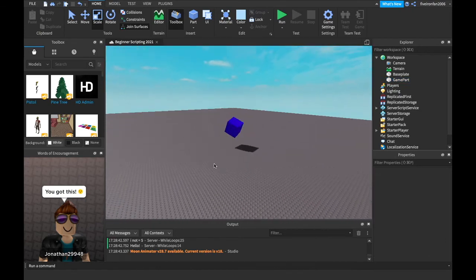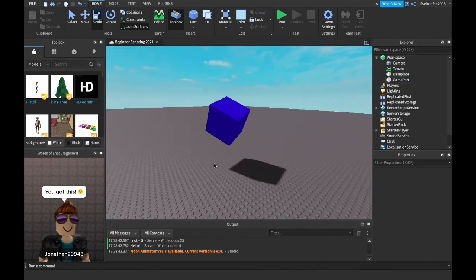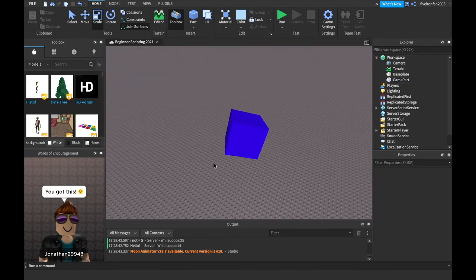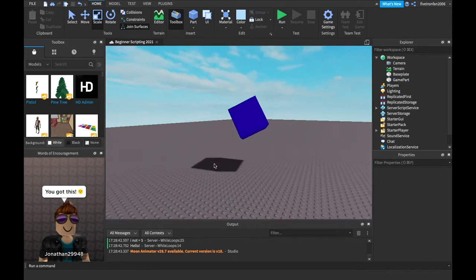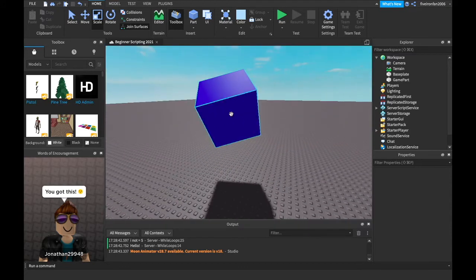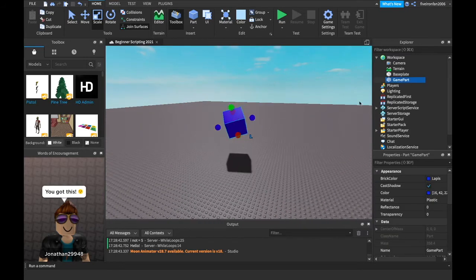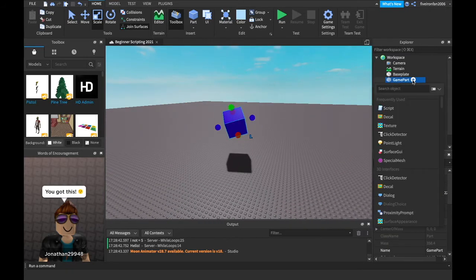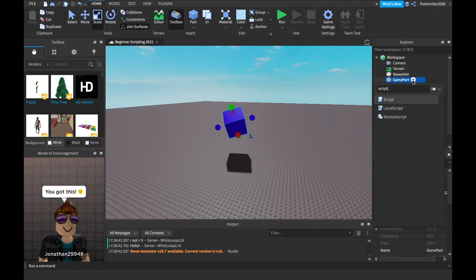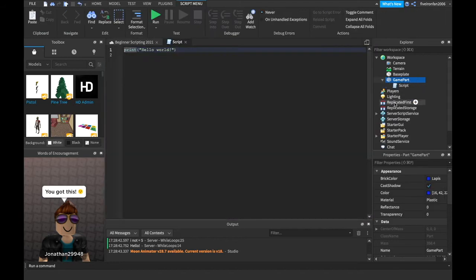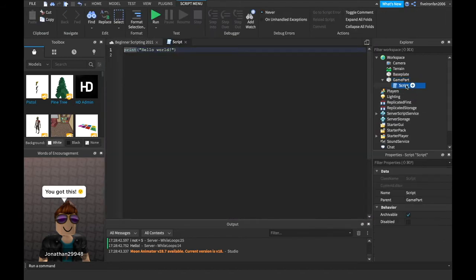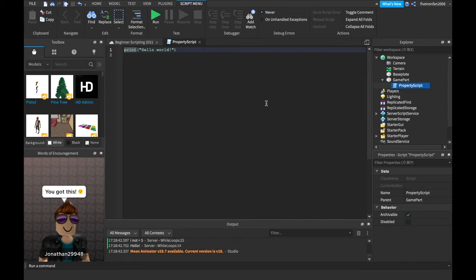Okay, perfect. So those are the properties but how do you change that in script? Now this is something that's going to be super important. So let's get right into it. I'm going to insert a script into the game part. We don't have to have all the scripts inside of here, but for this one we're going to put in the game part and we'll just call this property script.